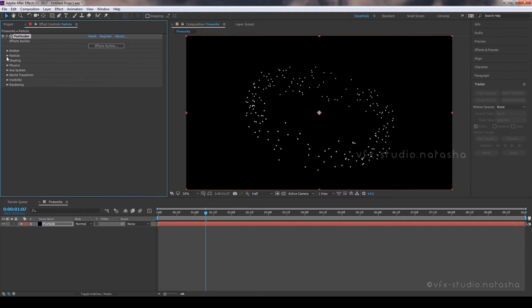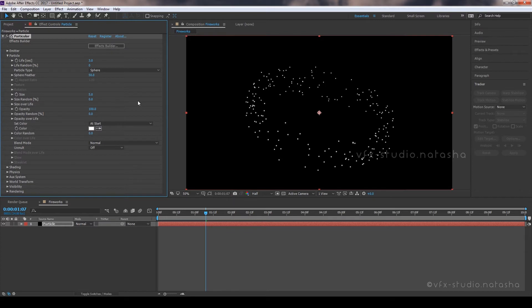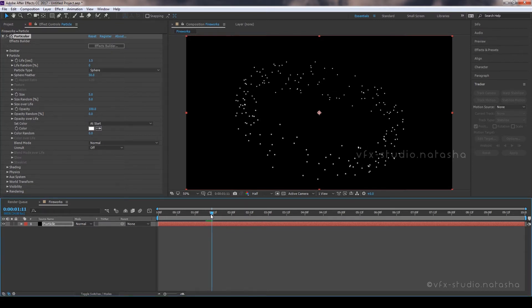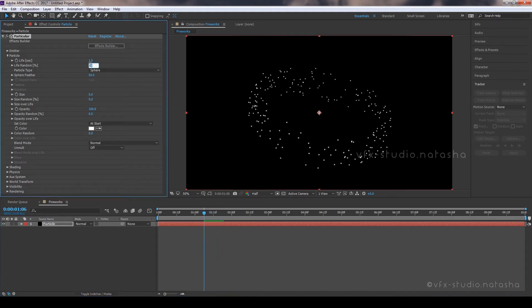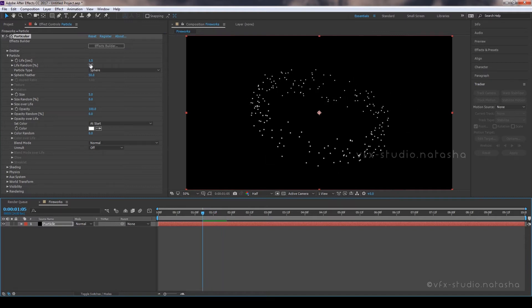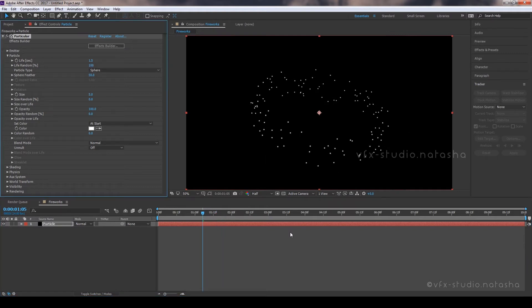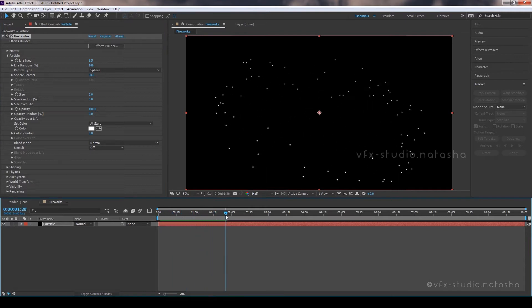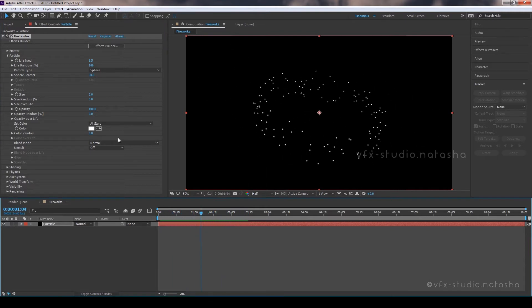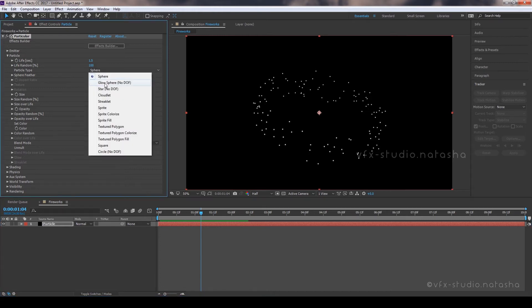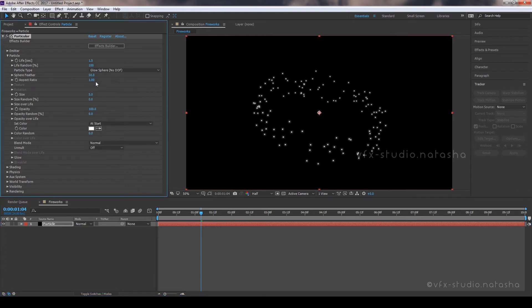Now close the Emitter Tab and open Particle Option. Set Life Per Second to 1.5, Life Random to 100. Select Particle Type as Glow Sphere and set Sphere Feather to 0. Set Particle Size to 3.7.